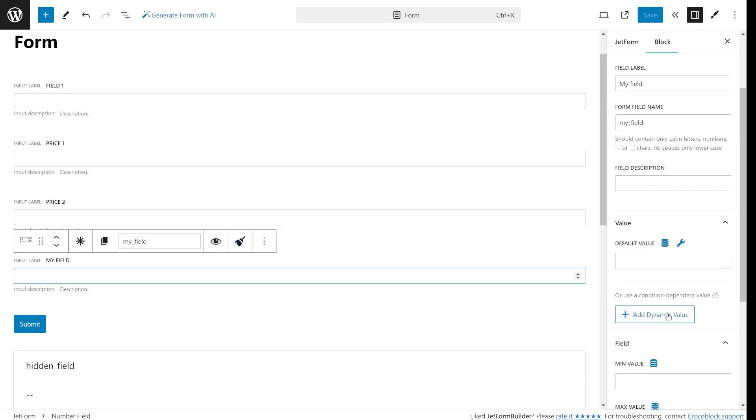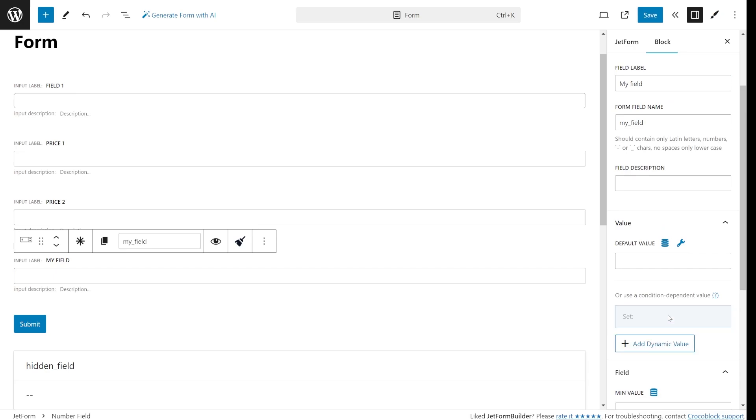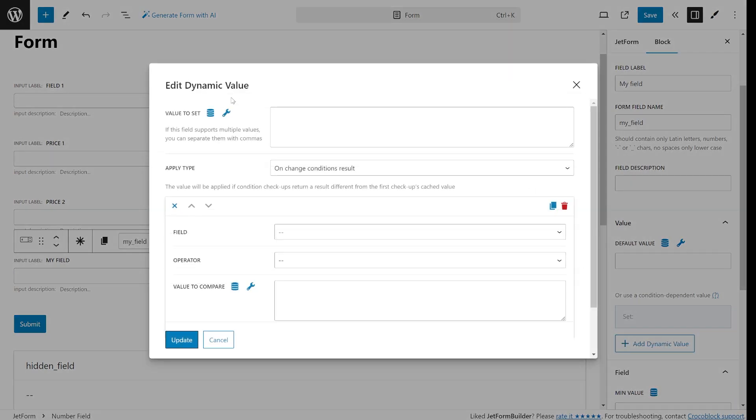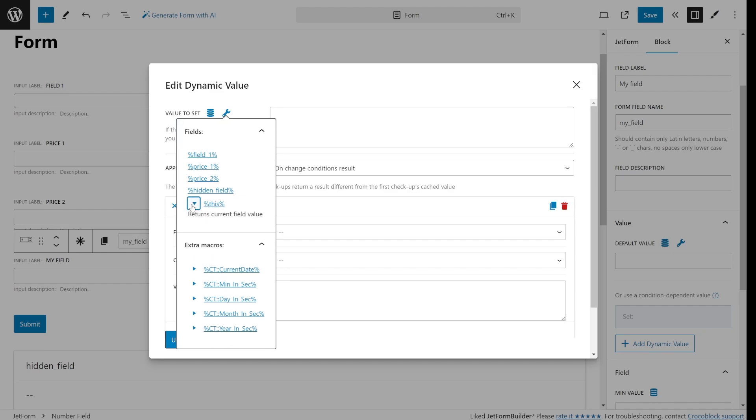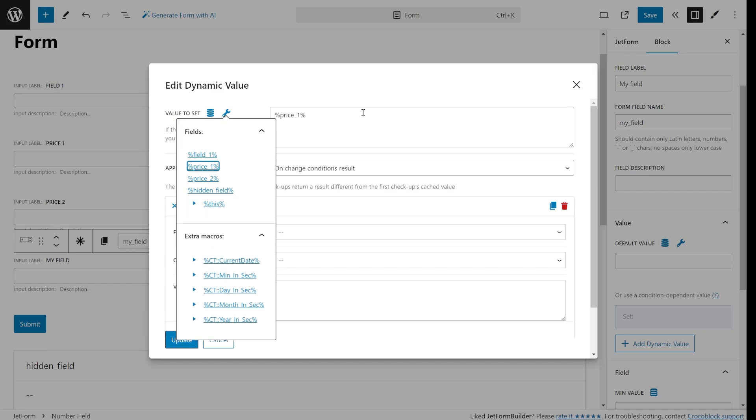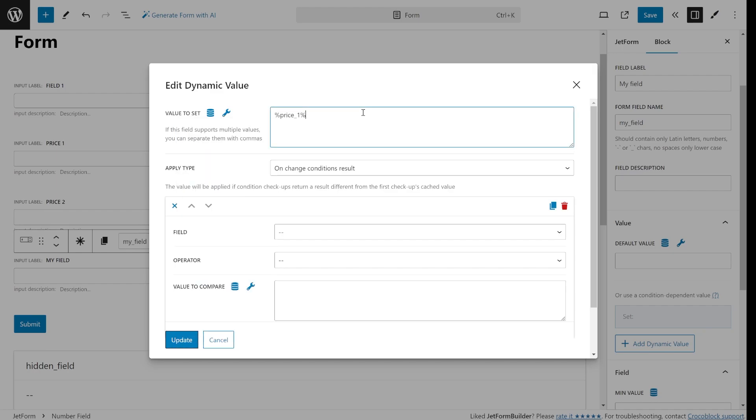I will start with simple use cases and proceed to quite complex ones. First let's fetch data from other fields of the same form. When you are editing your form field look over at the right panel and hit the add dynamic value button. From there after clicking on the cog icon you can select one of the fields already in your form in macro format.